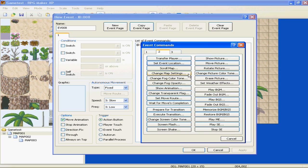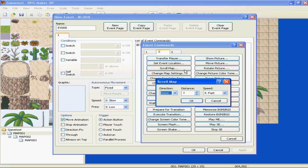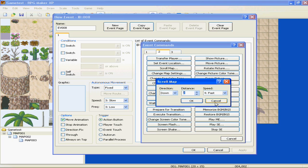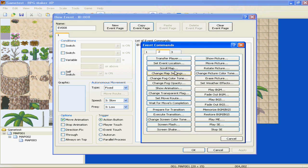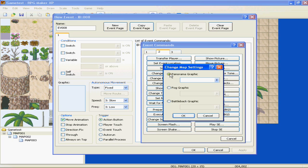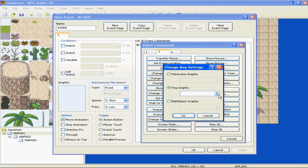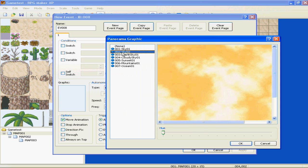Scroll map, that's good for, basically, the only thing I use this for is cutscenes. It's pretty simple. Scroll the map in whatever direction you want, how far you want it to go, and how fast you want it to go. Definitely good for cutscenes. Change map settings, just changes your battle background, your fog, if you want it to get real foggy or something, the panorama, I mean, just anything.